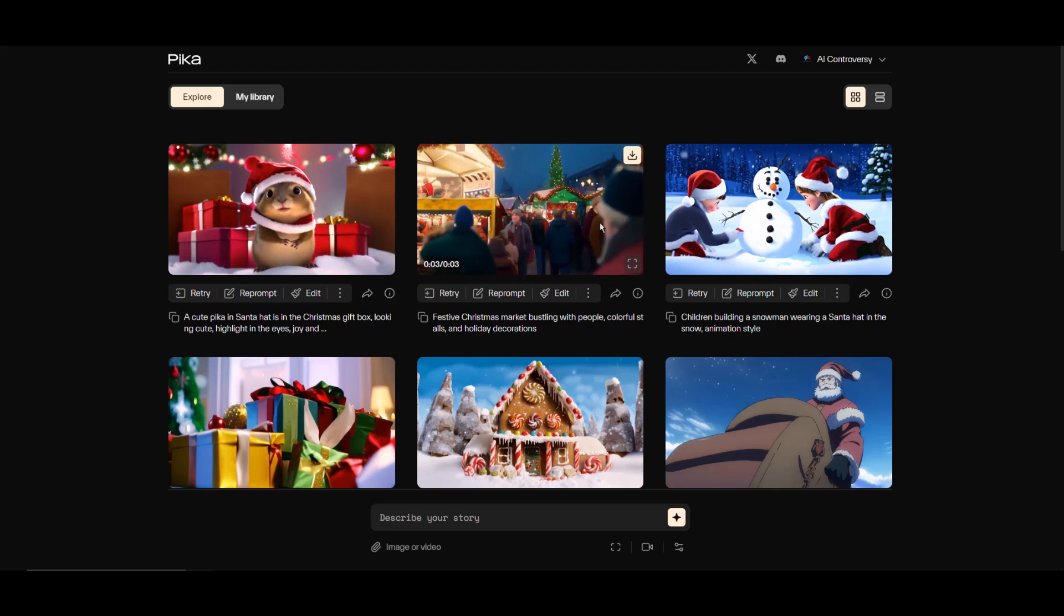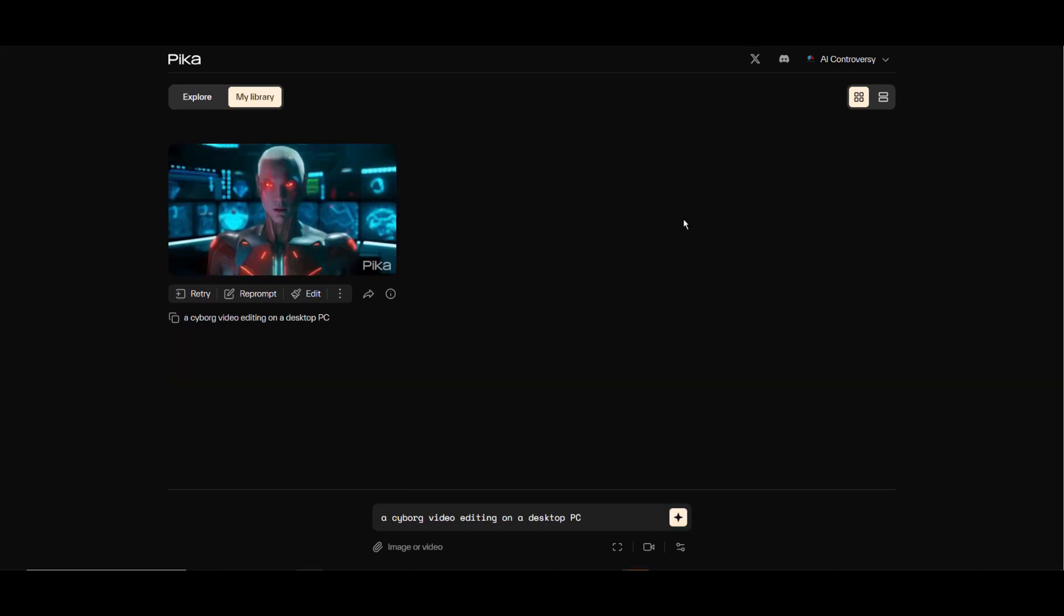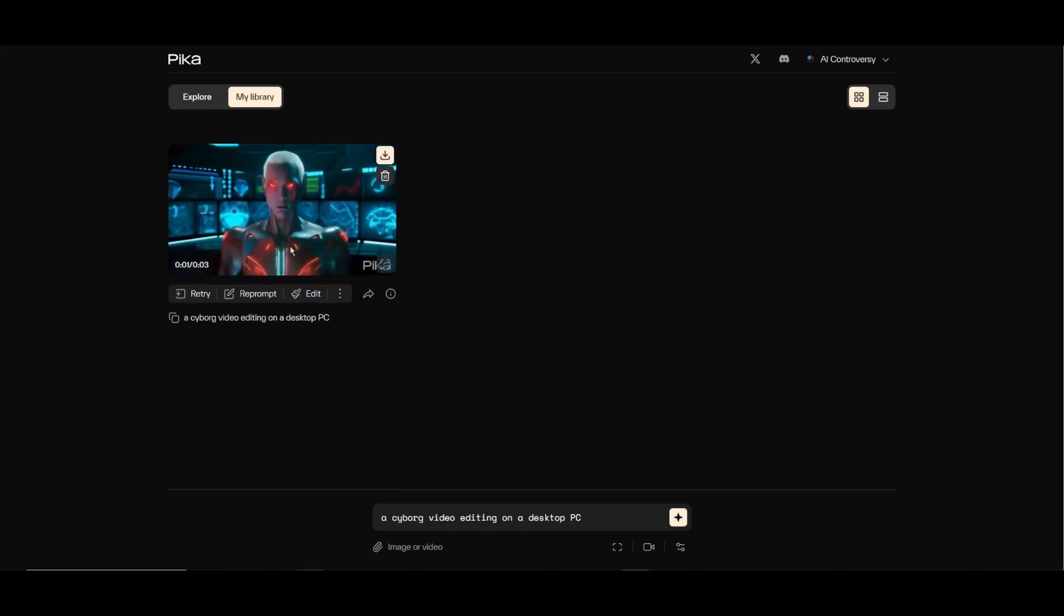Its simplicity is key, yet while the interface is straightforward and user-friendly, the videos it produces are incredibly impressive and anything but basic. I will begin with the default settings and try out the prompt 'a cyborg video editing on a desktop PC.' Let's see how it goes. Very nice!